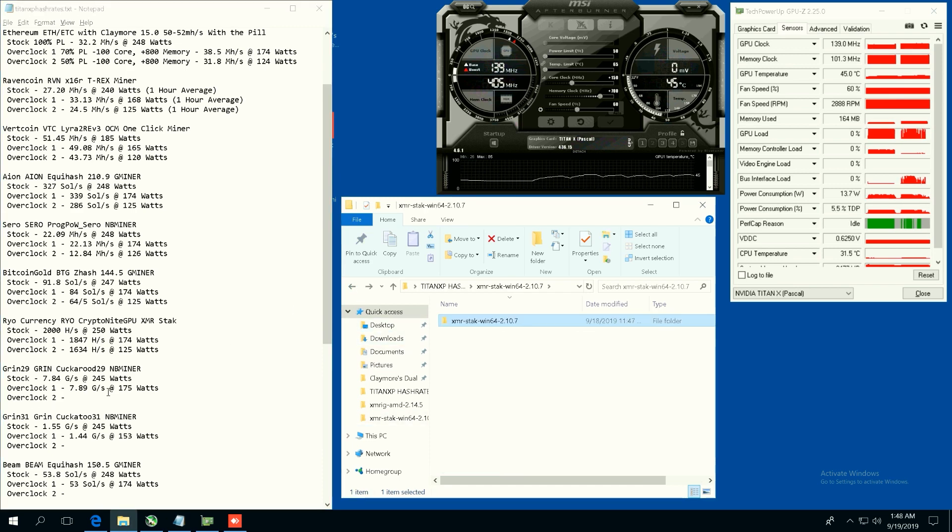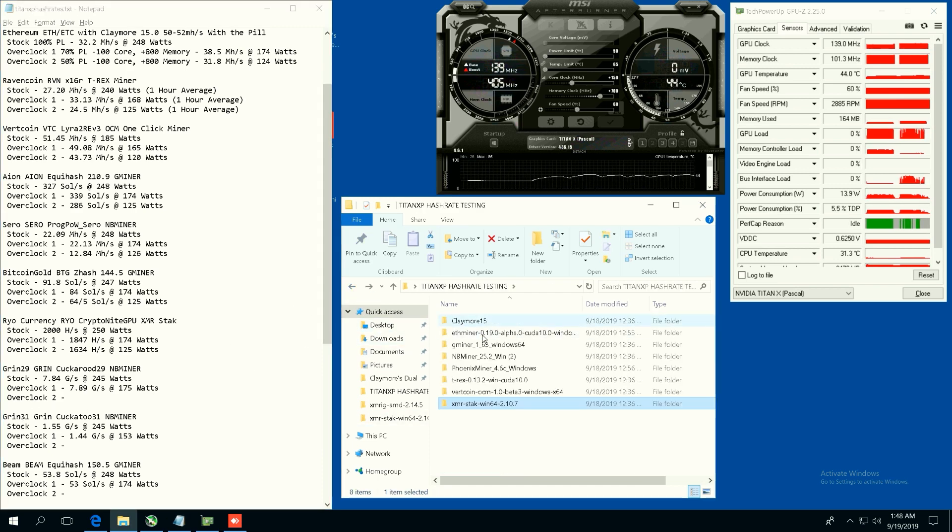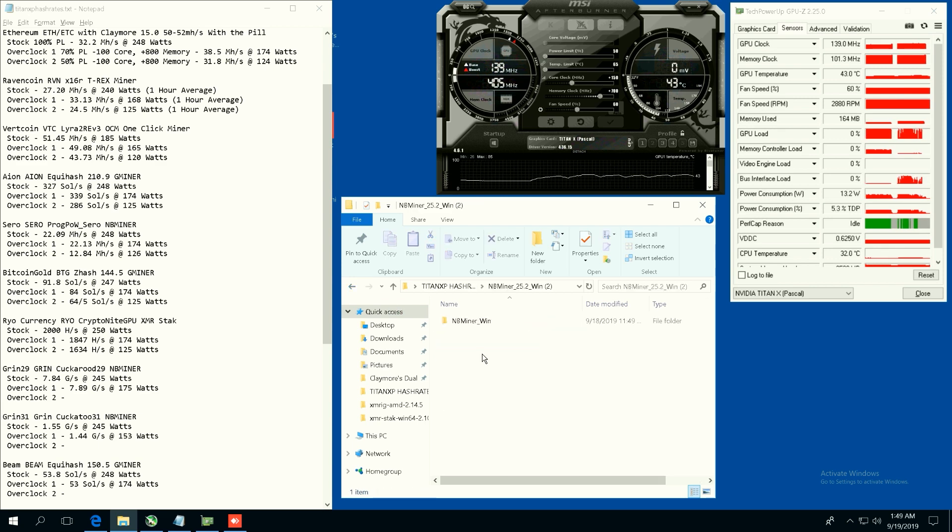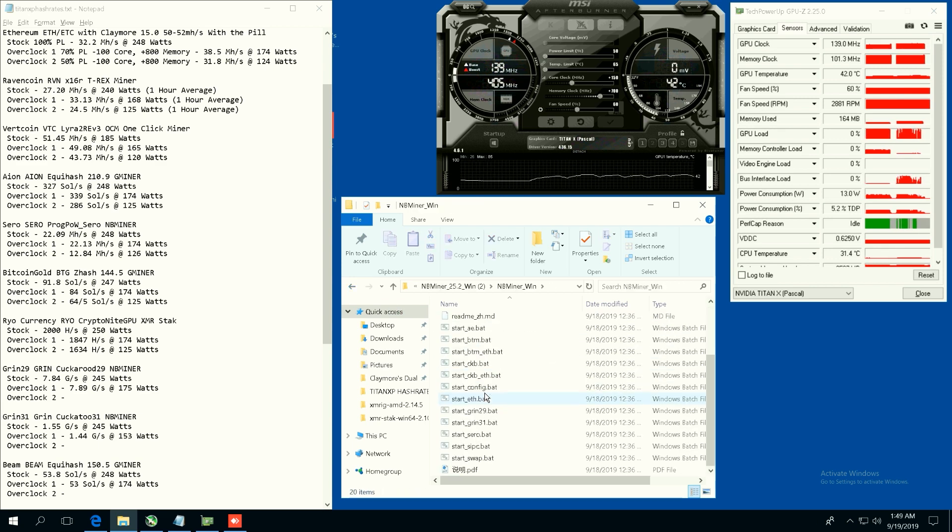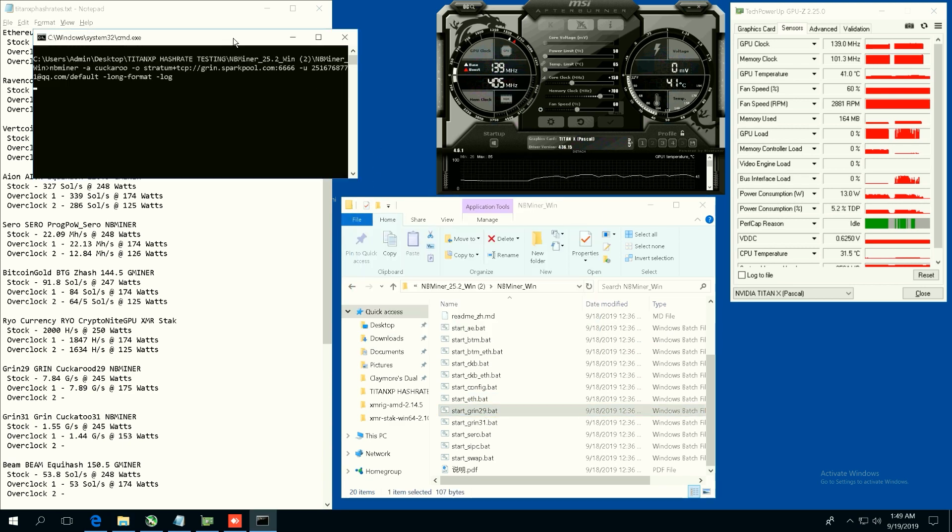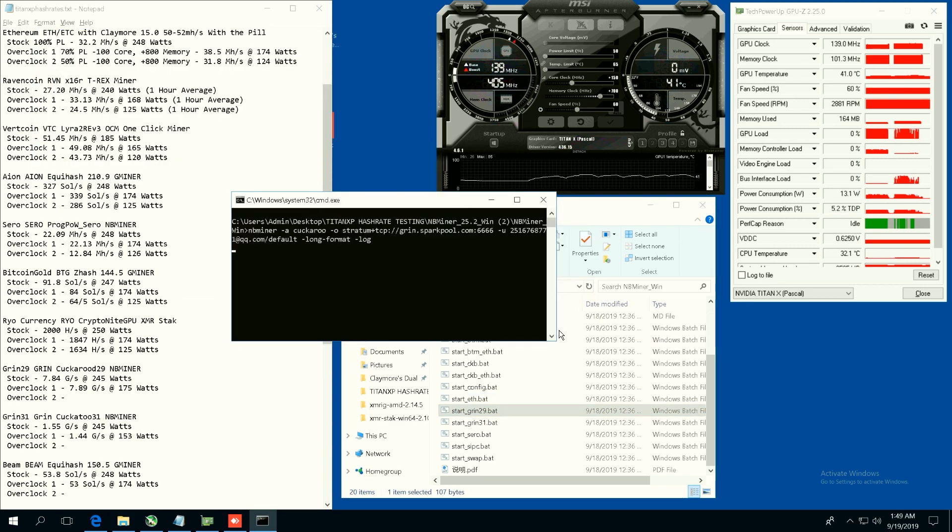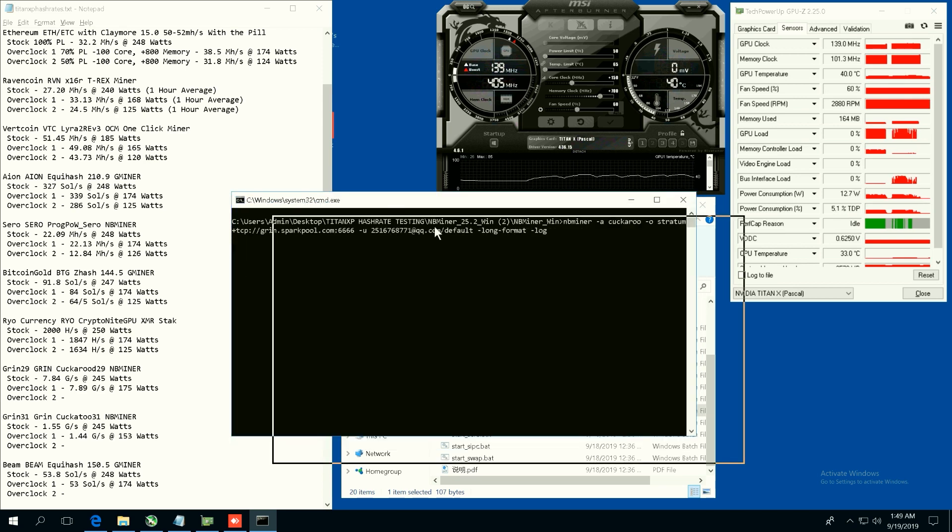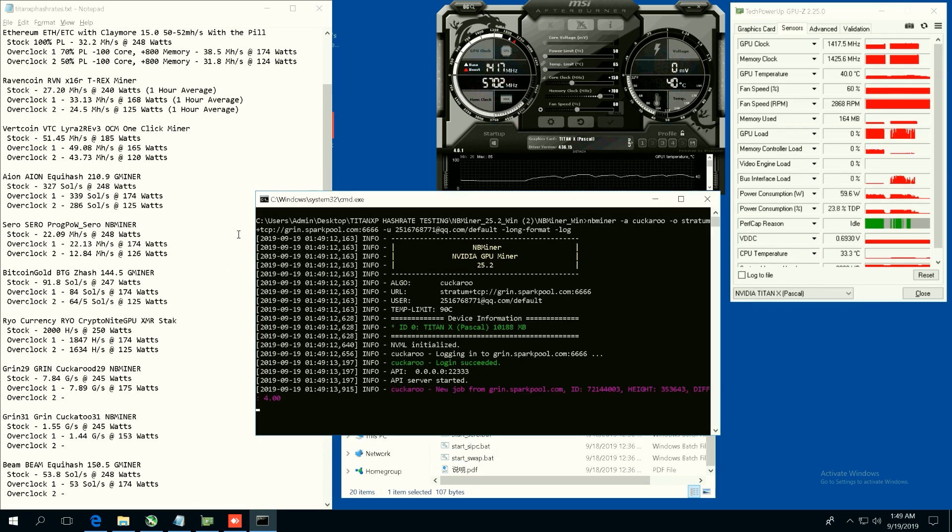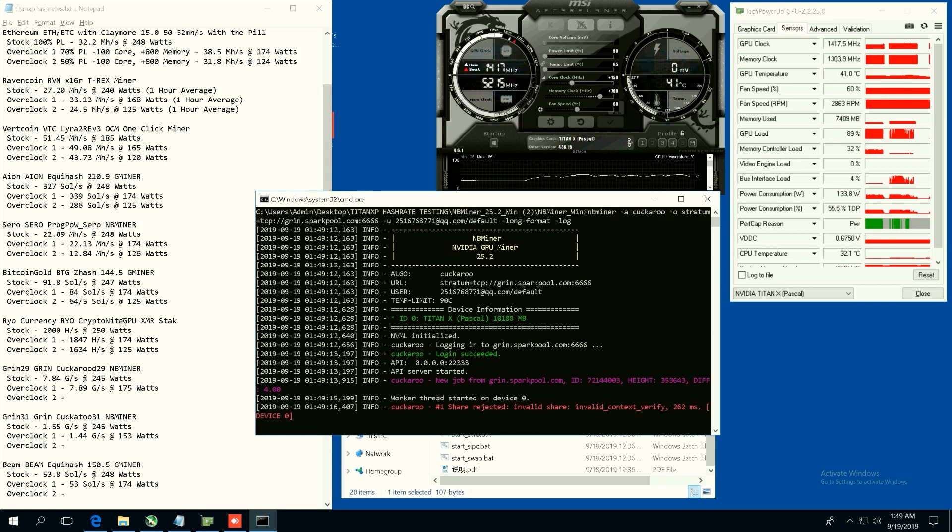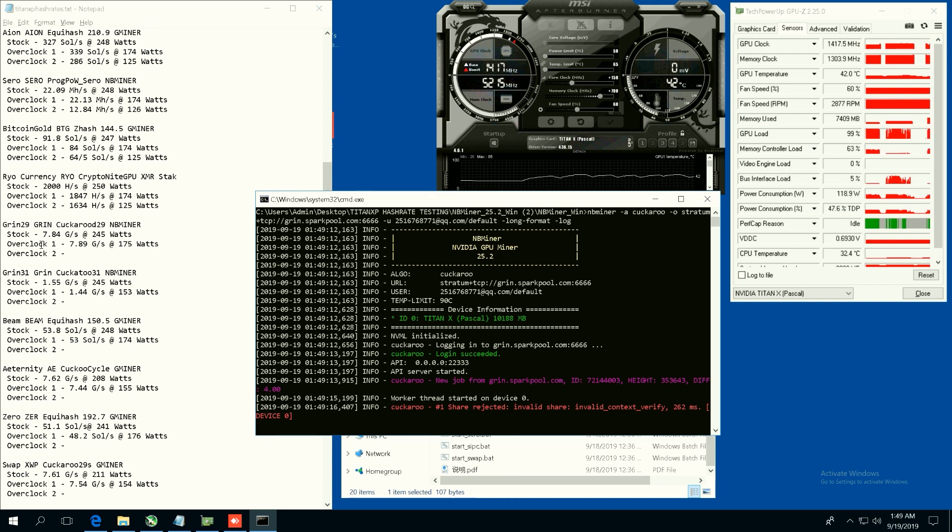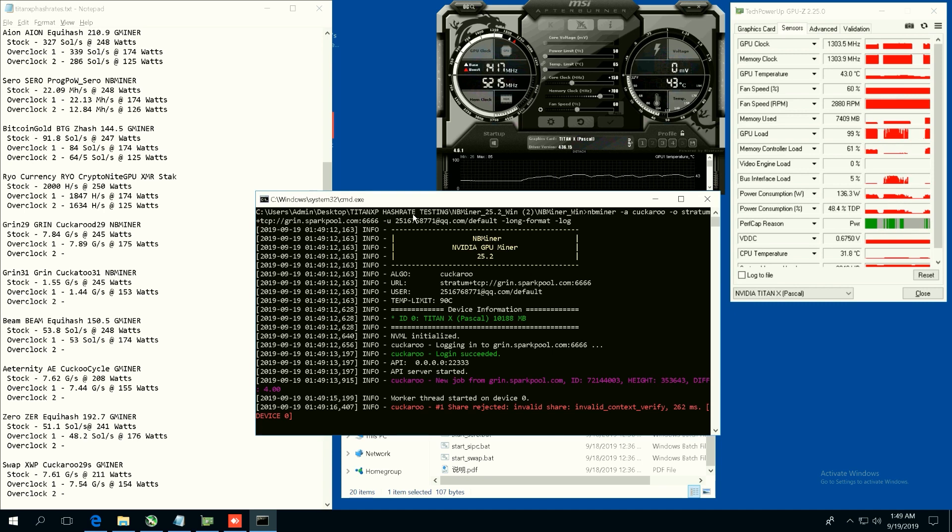Let's do Grin now, so we're going to use NBMiner for that. Grin 29, Cuckaroo 29 algorithm, pretty decent profitable coin I think in the past couple years or past year. So stock we were able to get 7.84 graphs per second at 245 watts. Overclock one, 7.89 graphs per second at 175 watts.